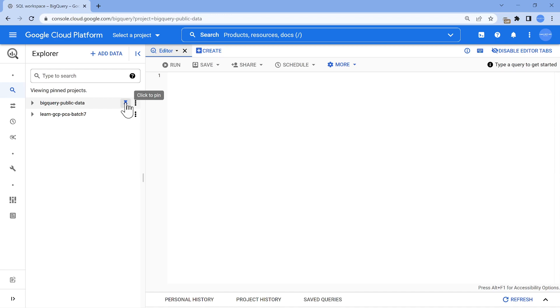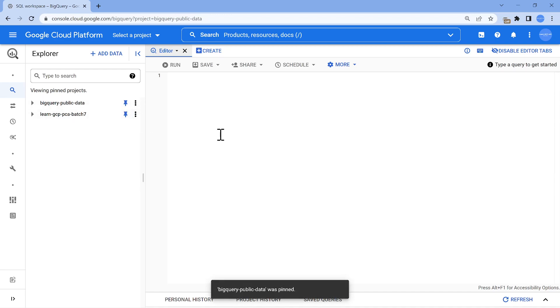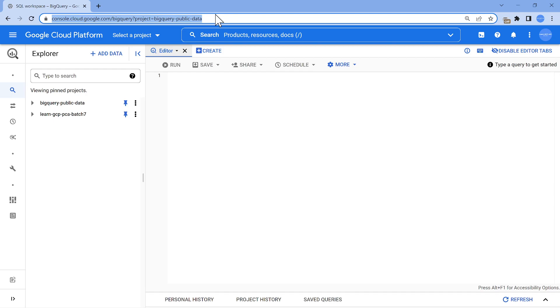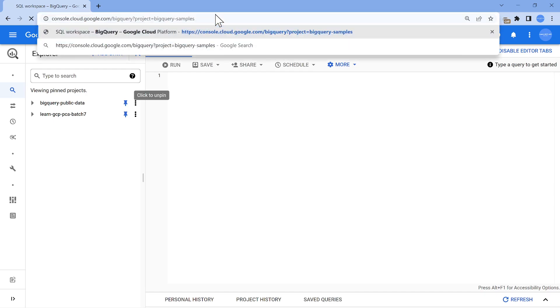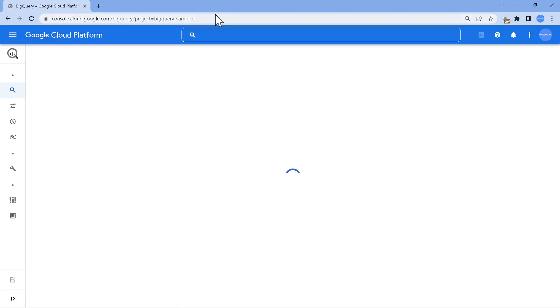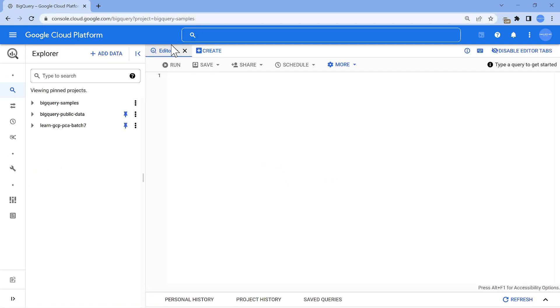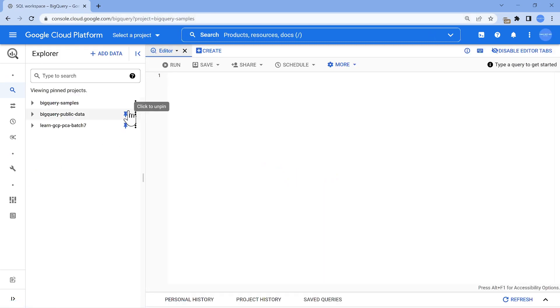The one thing which you have to do is just click on pin. So when you pin this, this project is going to stay. Similarly, there are few other projects. Next one is BigQuery samples. So this is another good public dataset. And it's the same trick. You click on pin.